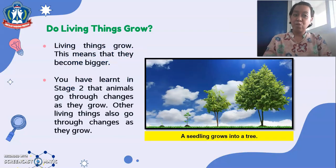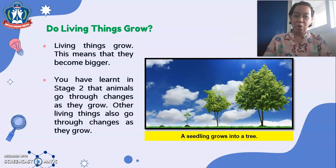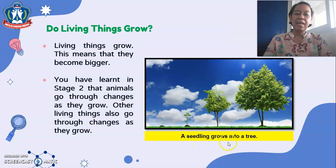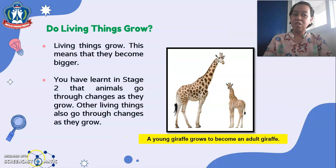Living things grow. This means that they become bigger. You have learned in Stage 2 that animals go through changes as they grow. Other living things also go through changes as they grow. An example is a seedling that grows into a tree. Another example is a young giraffe that grows to become an adult giraffe.